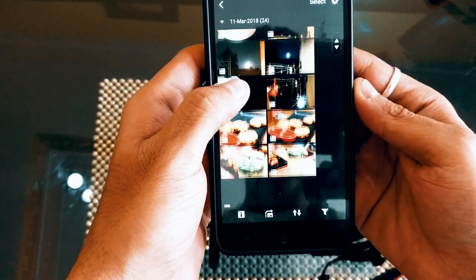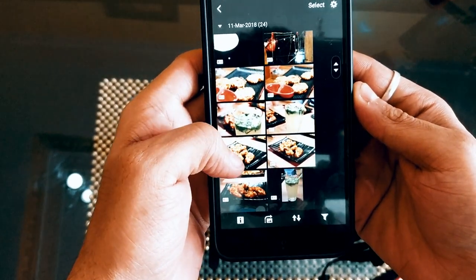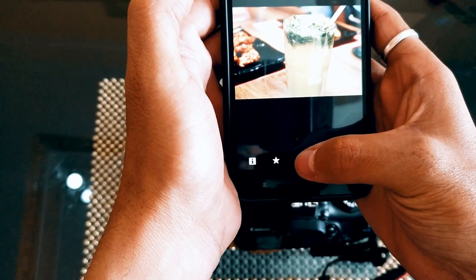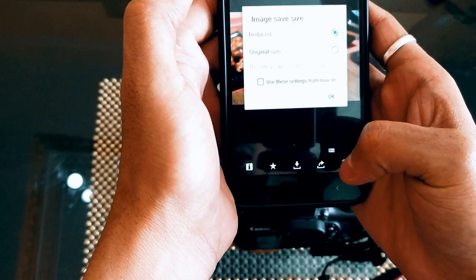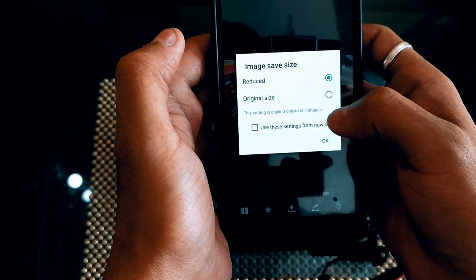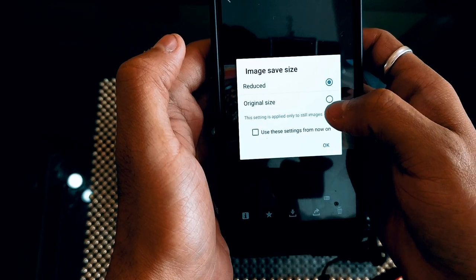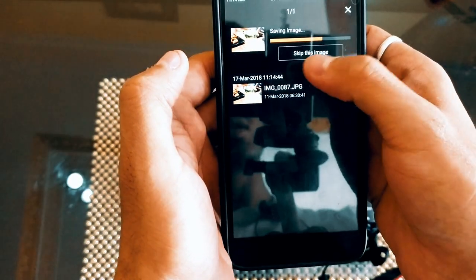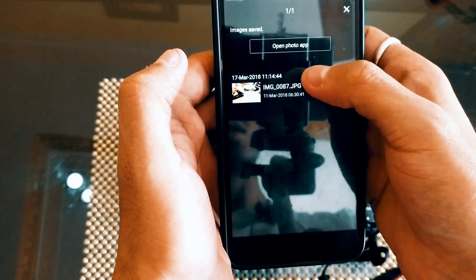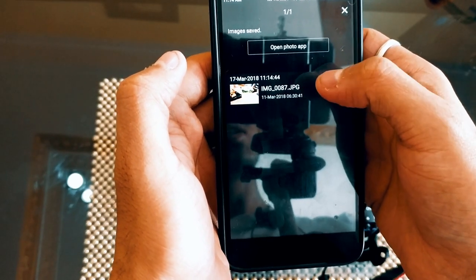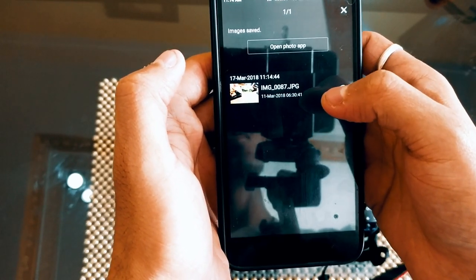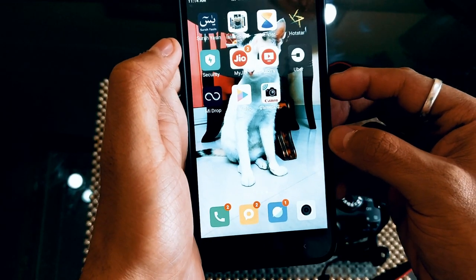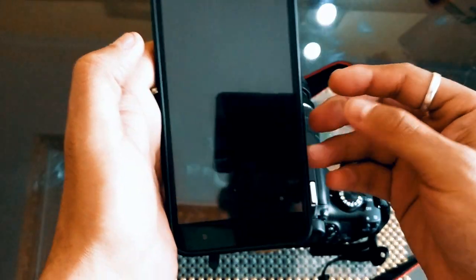Suppose you want to download an image — press the download button. Two options will appear: reduced size and original size. Just press original size and press OK. It will start saving. This image has been saved to your gallery.